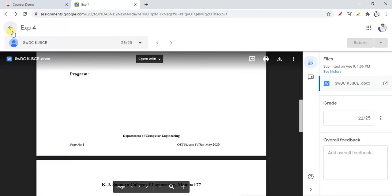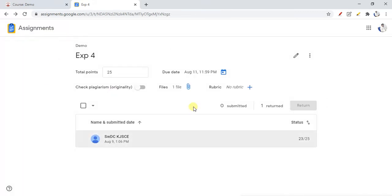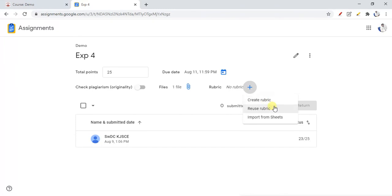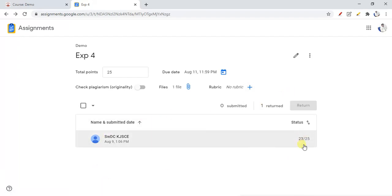You can also add rubrics before grading. Here you can create new rubrics, use already-created rubrics, or import existing ones. You can explore creating and using rubrics as needed. All the students and their submissions will be shown to you here. This is the way to use Google Assignment in your LMS course.